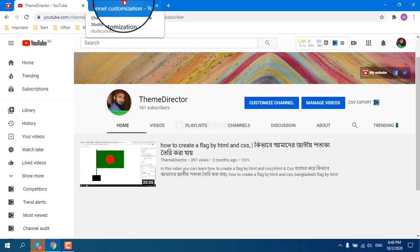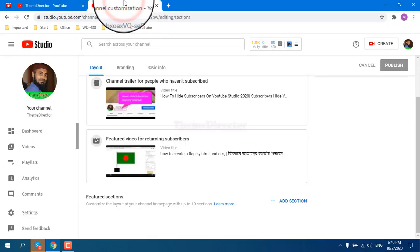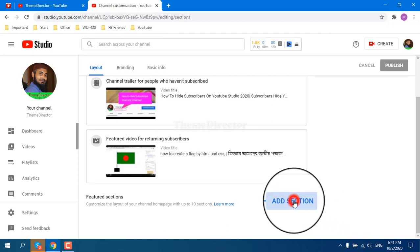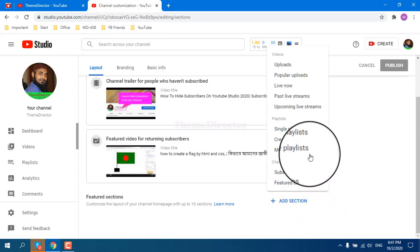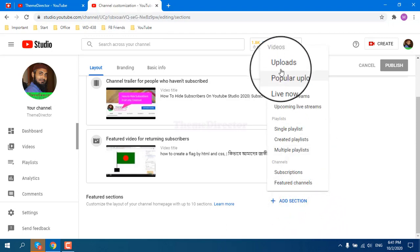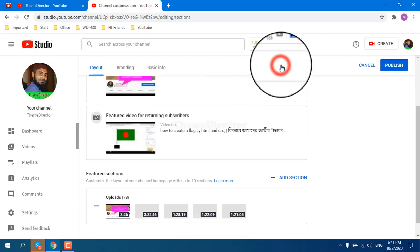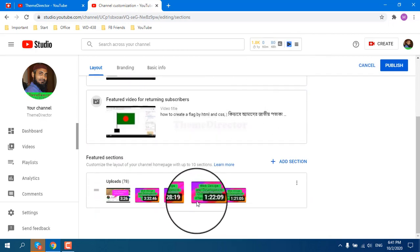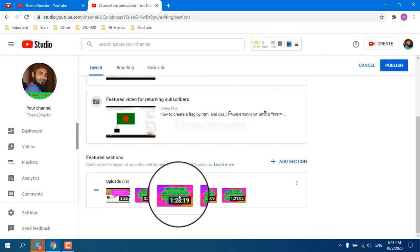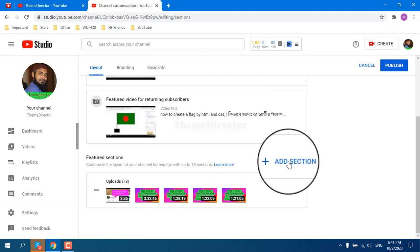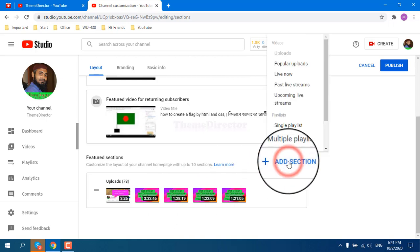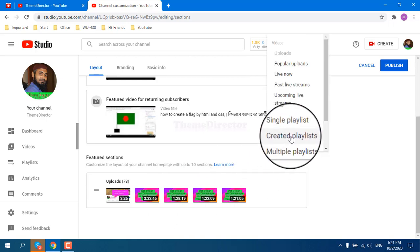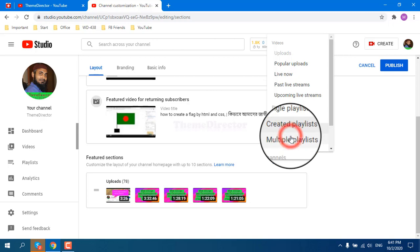We can see there has no section in my home page. If I add those sections again, then add sections, then uploads. This is my uploads videos section. Then I want to add my created playlist.